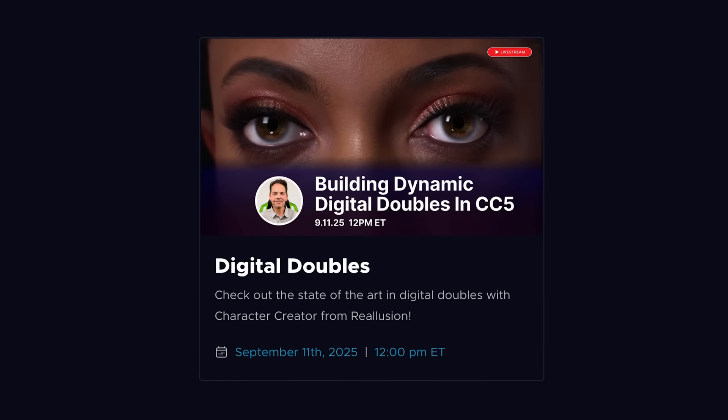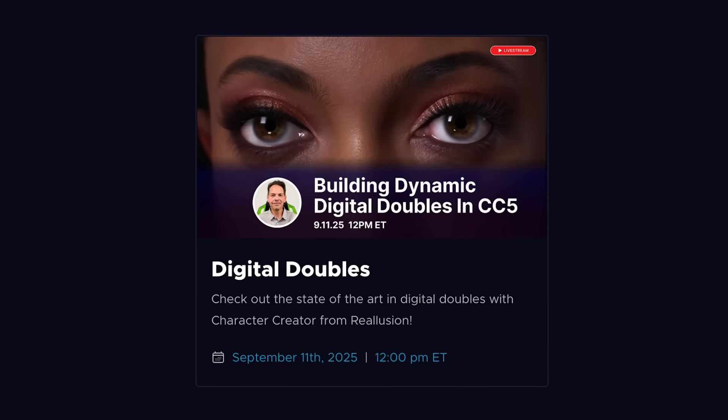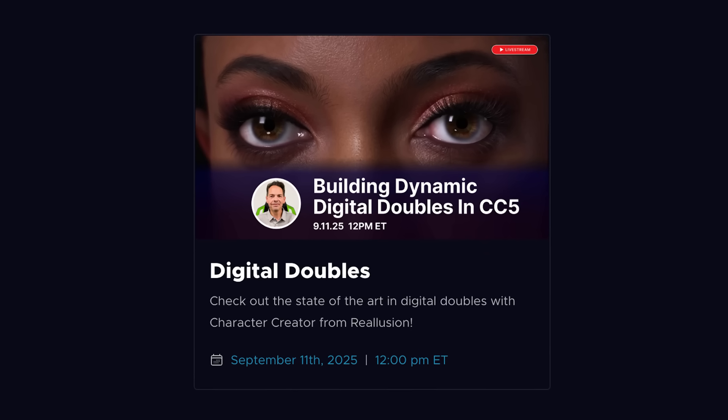And that is it for this week's Motion Mondays. You'll find links to all the things I talked about in the description below. Be sure to join our All Access exclusive workshop on September 11th. Until then, I'll see you next time — I gotta go snuggle some pugs. They're adorable.